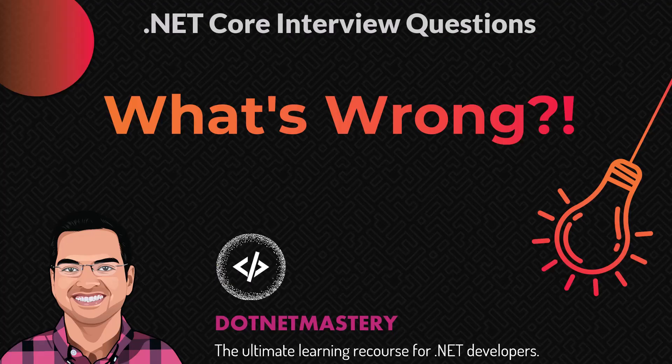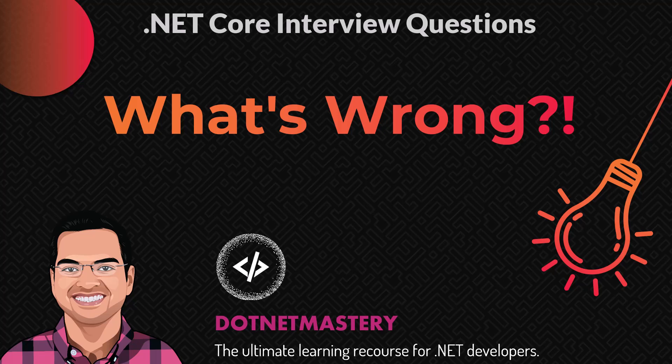And that's it for today's video. If you enjoyed the video, make sure to like the video and leave a comment. And if you have not subscribed the channel, make sure to do that right now. That way you will not miss any future updates from dotnet mastery.